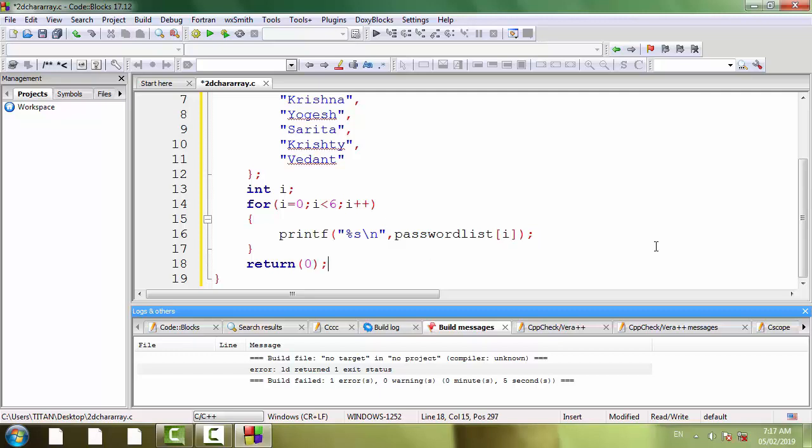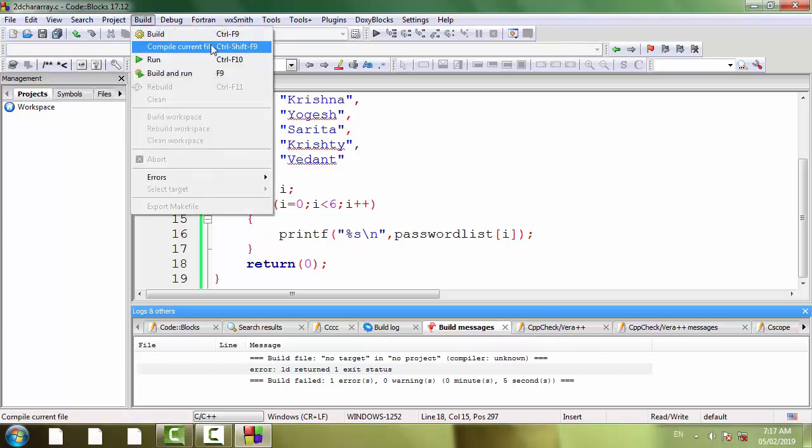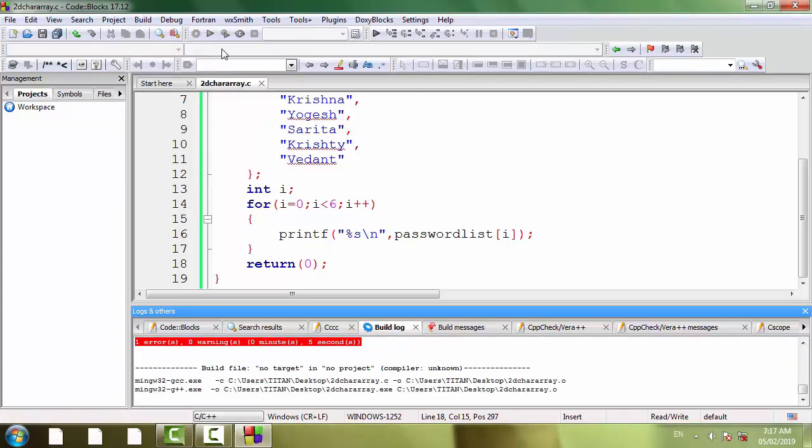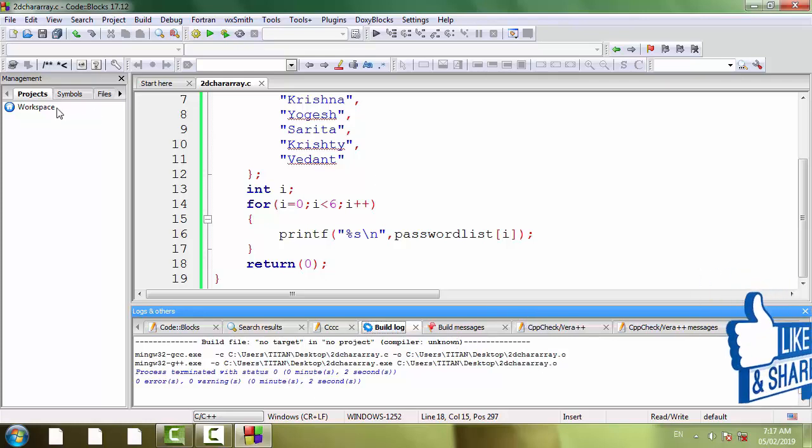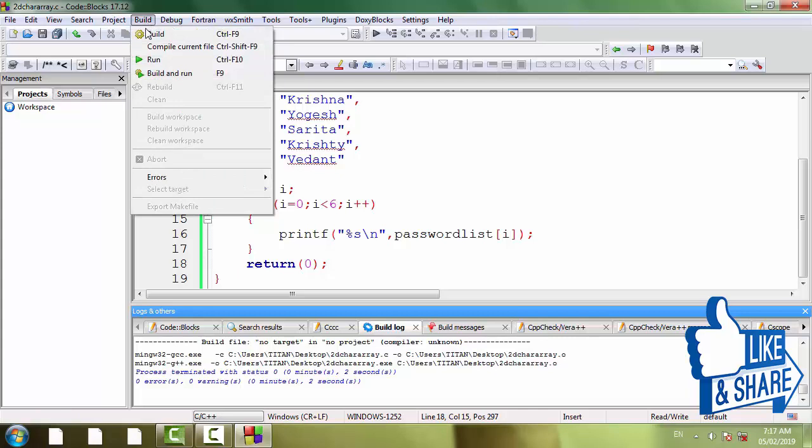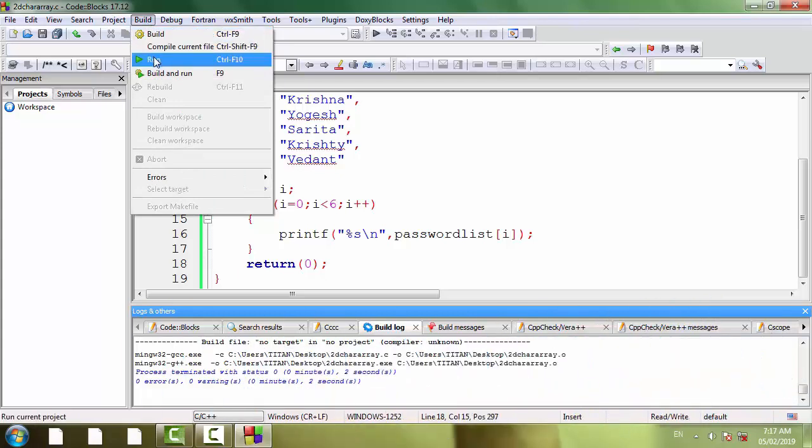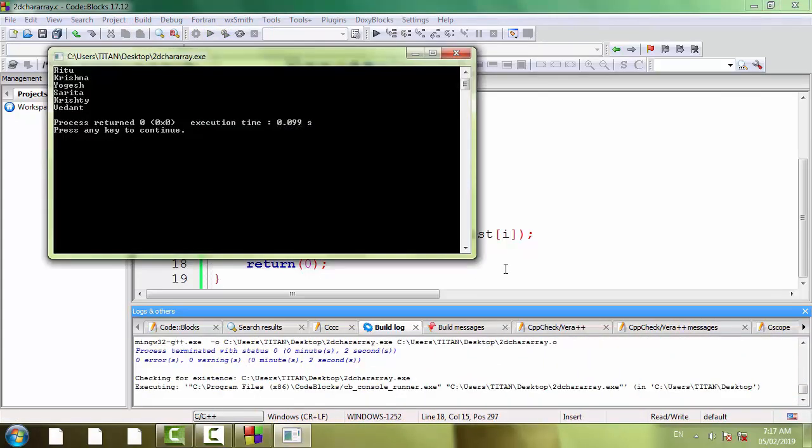And return 0 semicolon. Save the program again, compile the program, compile current file, run the program. And you can see the output on the screen.